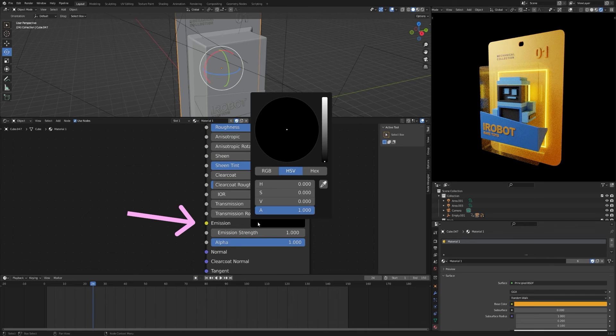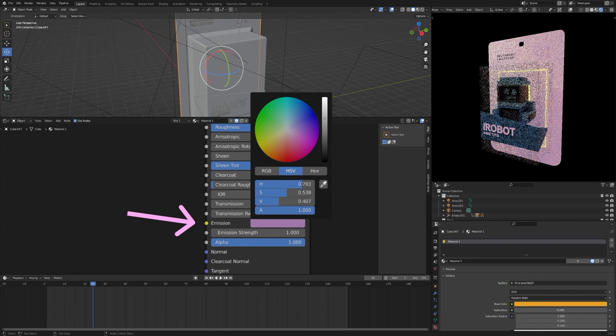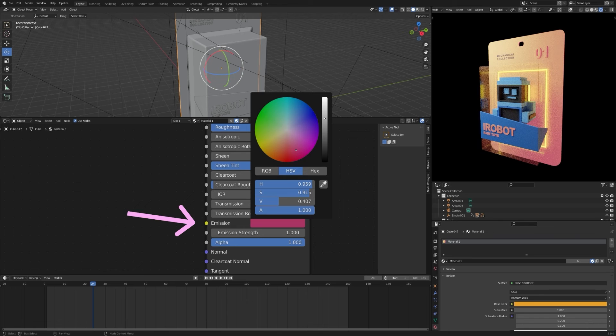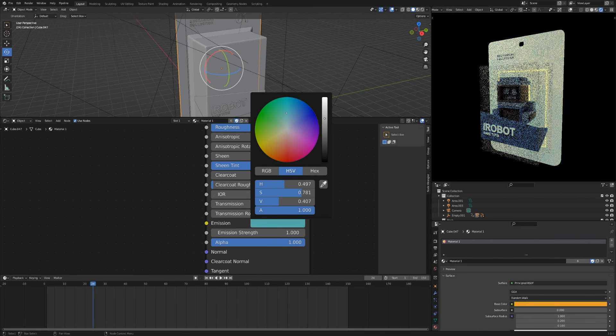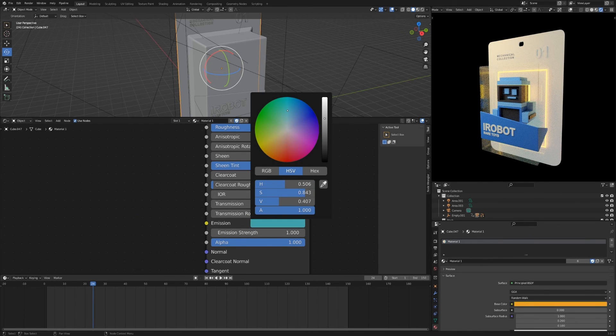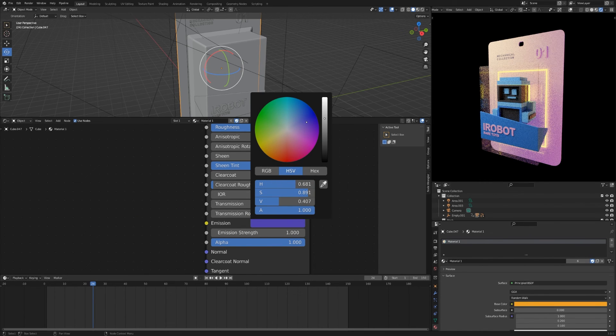You can download the blend file from the link in the description, and attach any object to the animation. The link to the quick animation lesson will be in the description.